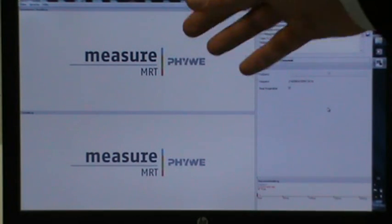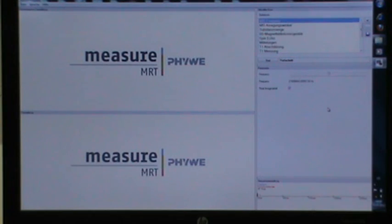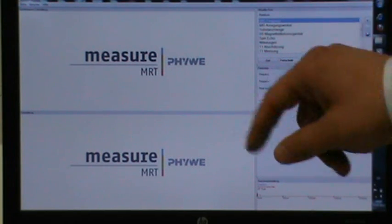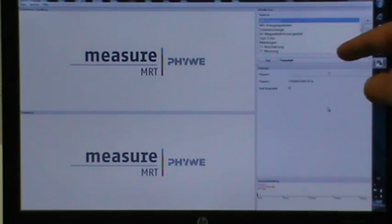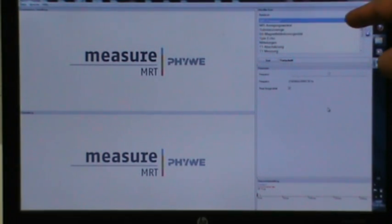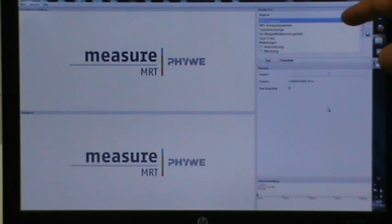The main screen here of the software is divided into four major sections. In the experiment section, you can select the experiment you want to perform in the following session.